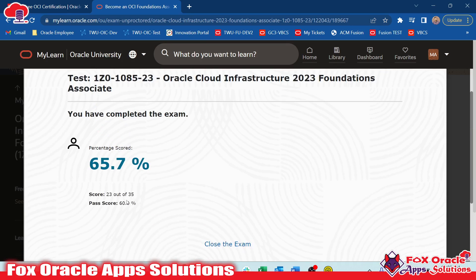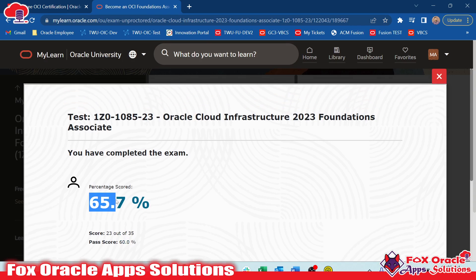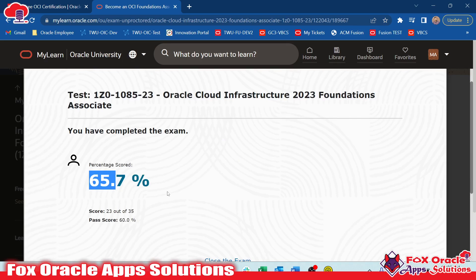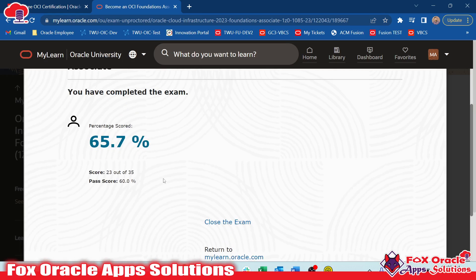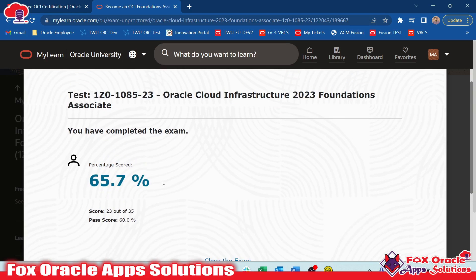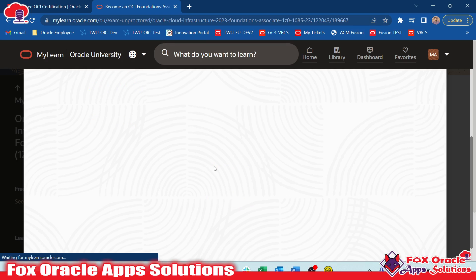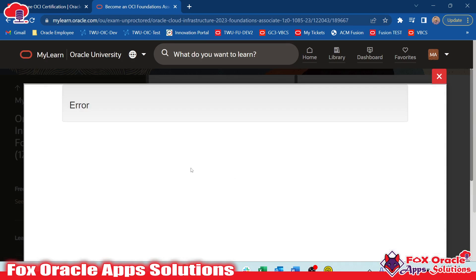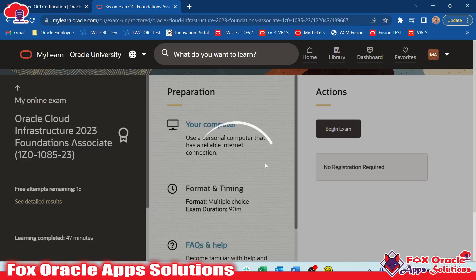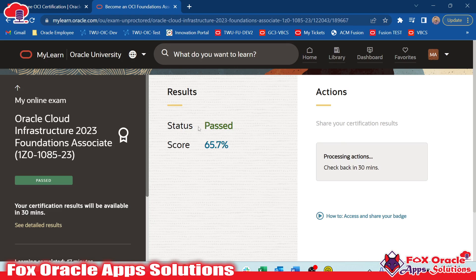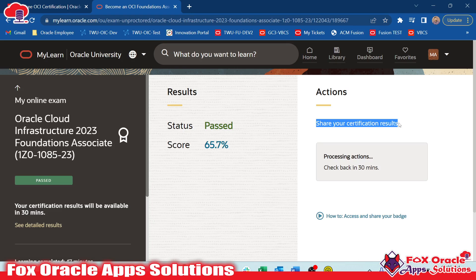I am done with my examination, so I am going to finish the test and submit. Once I submit I will get my score. I got 65.7 percent, and it only requires 60 percent to pass, so 65 is perfectly fine to get the certification. My exam is completed and I successfully passed the certification exam. After a few minutes I will get my details. Here you can see the status is Passed and my score is 65.7 percent.